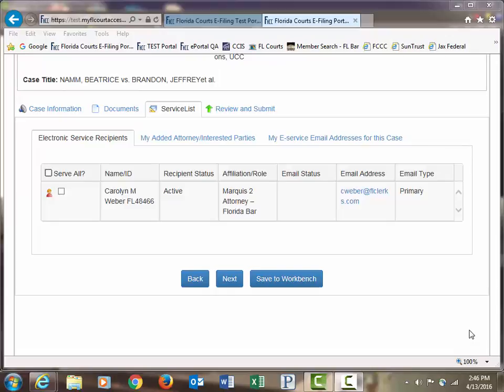Welcome to the Florida Courts e-filing portal, the proposed order filing path, and your e-service page.